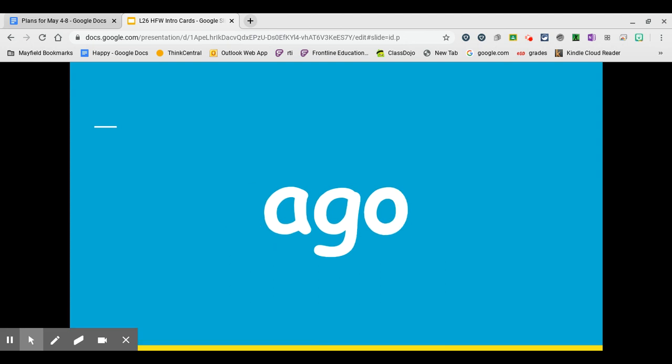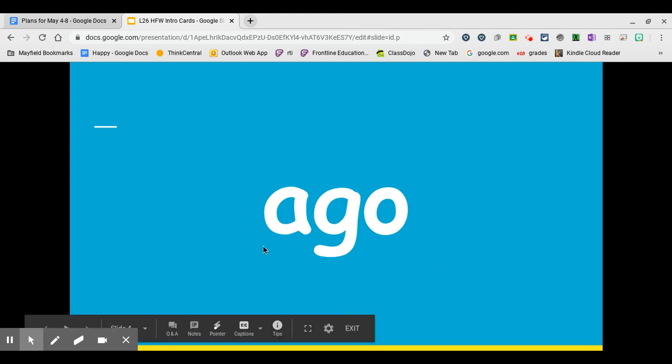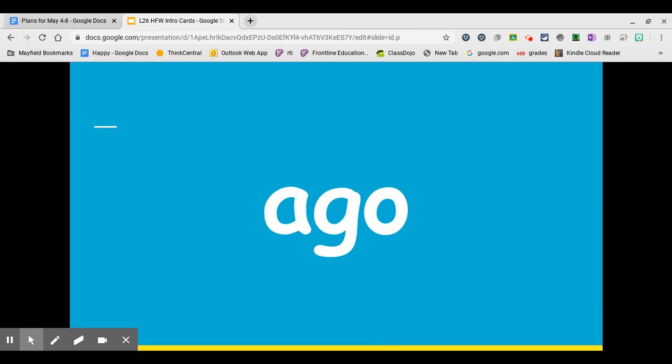Our next word is the word ago. Say it with me. Ago. Write it on your board. The letter A spells the first syllable. The A stands for that schwa sound we've talked about before.